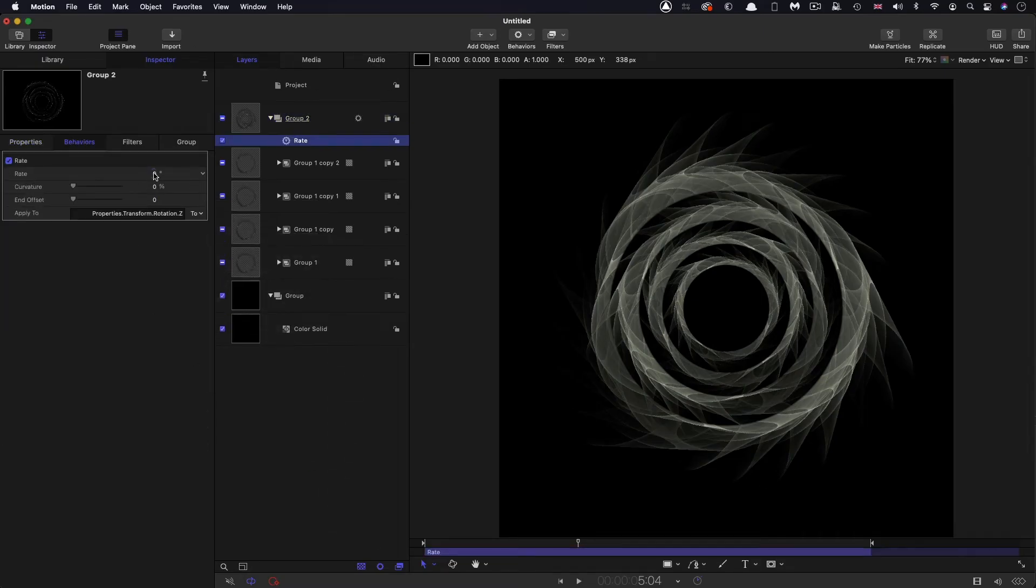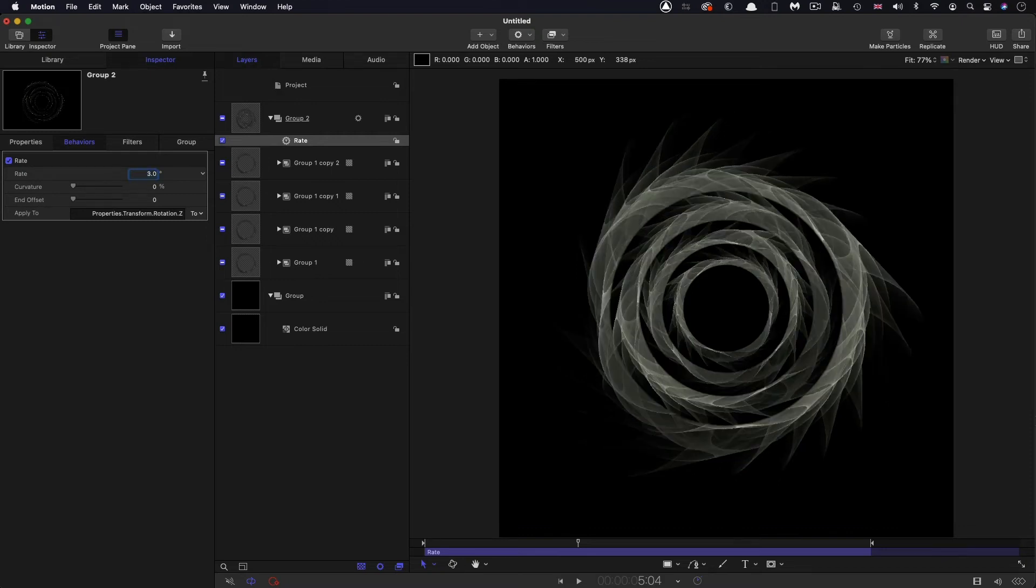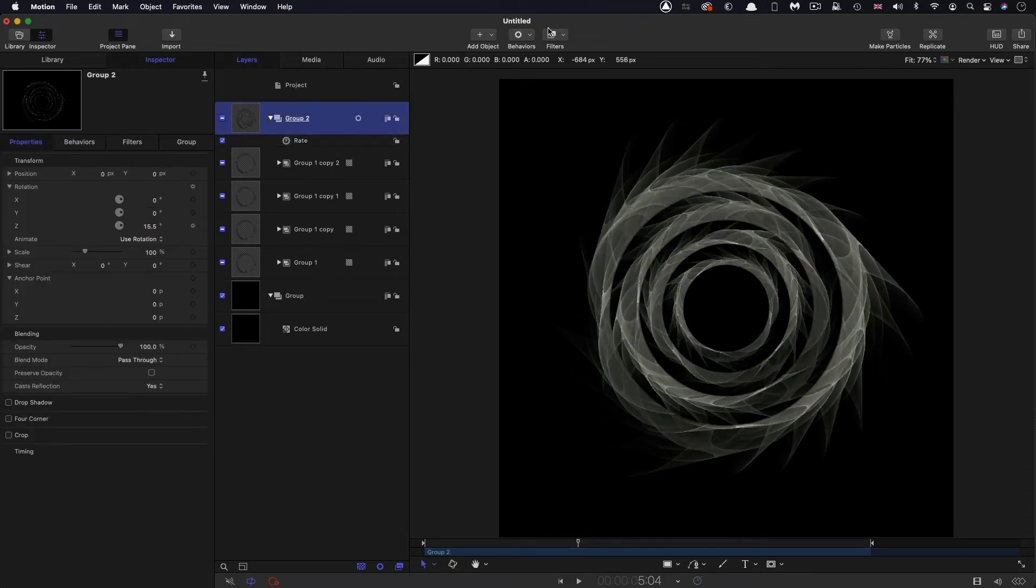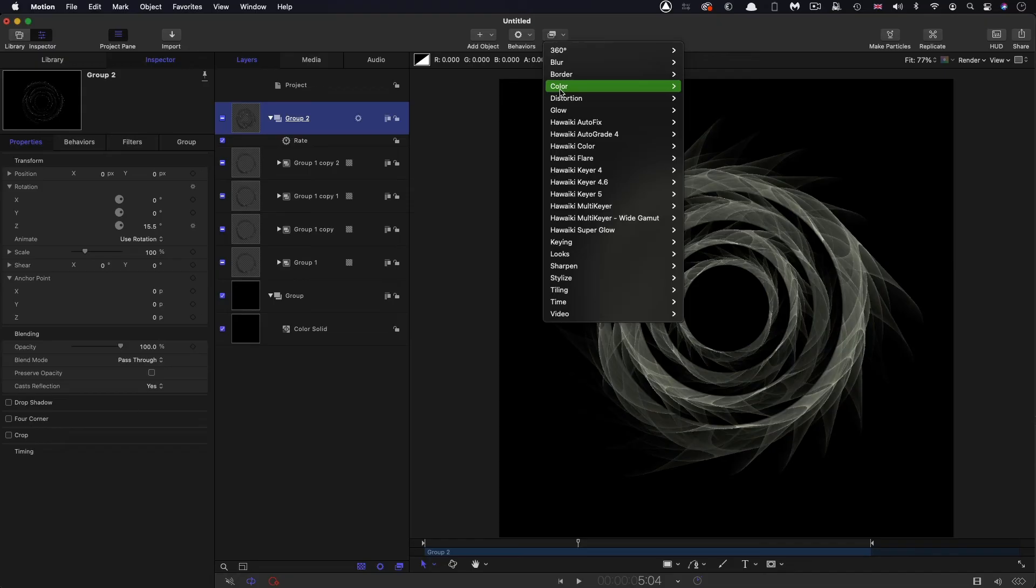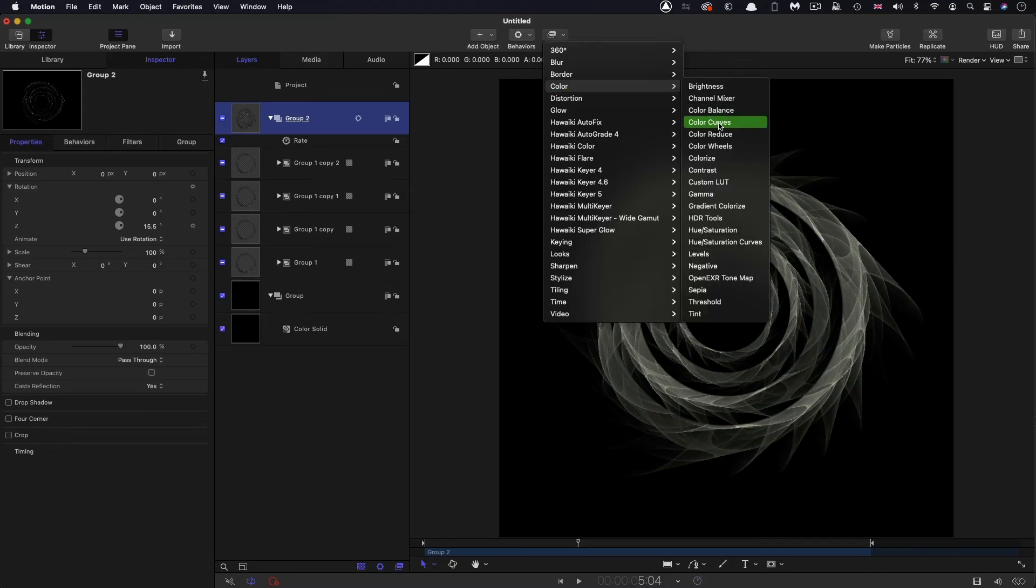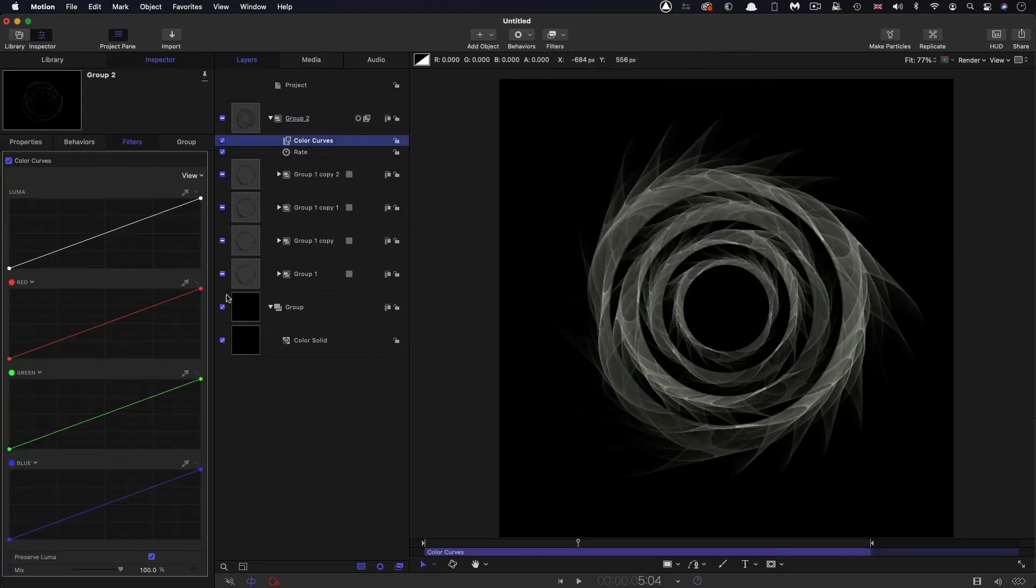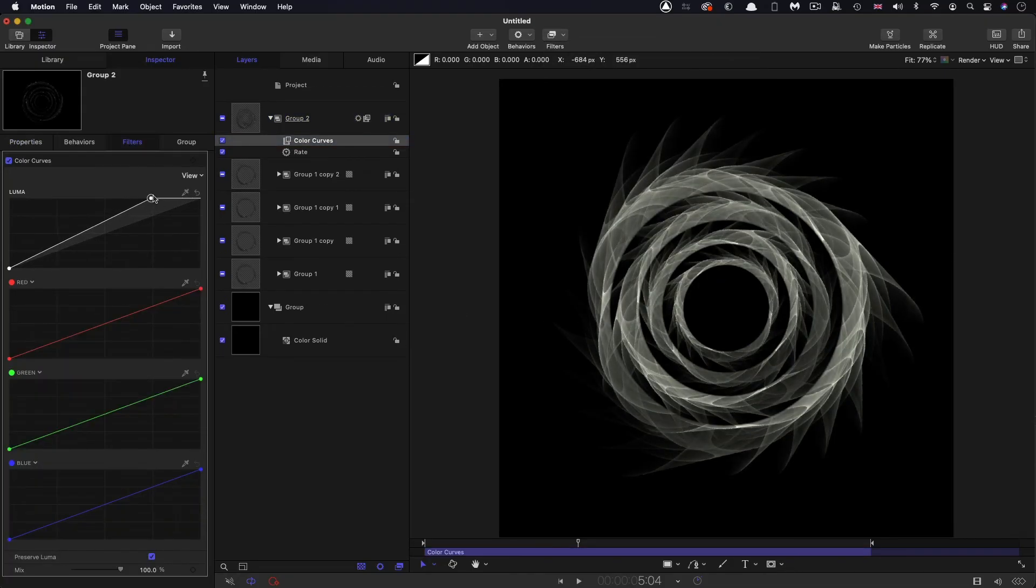Let's set that rate value to three degrees. So also to this group, I'm going to add filters, color and color curves. And I'm just going to brighten it up just like that, I think, just to give it a bit more punch.